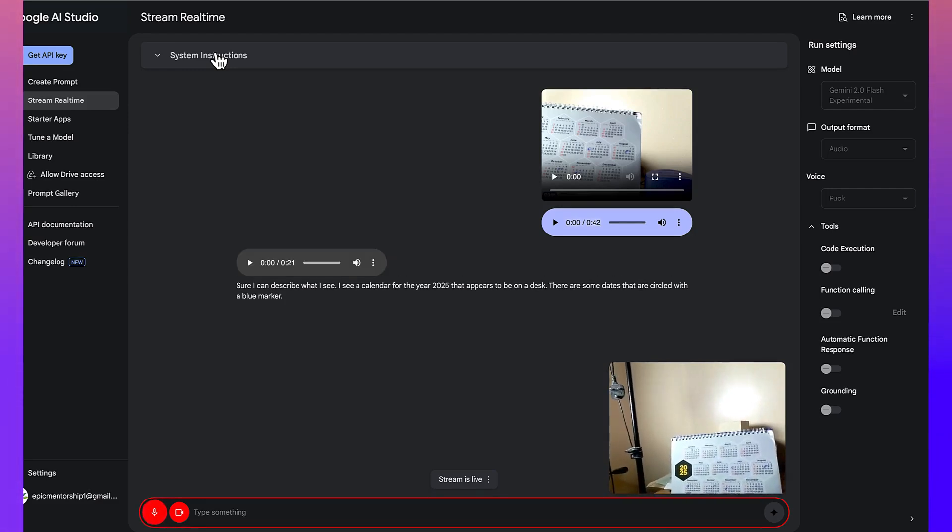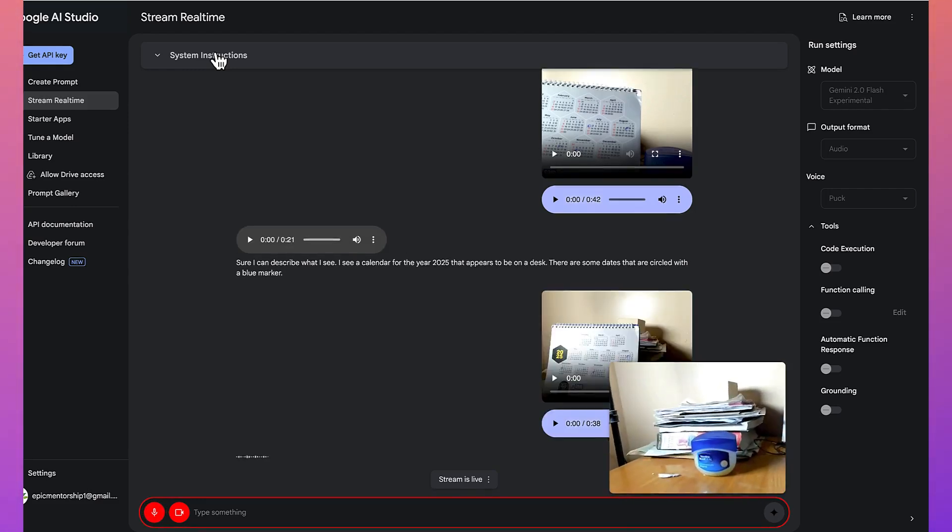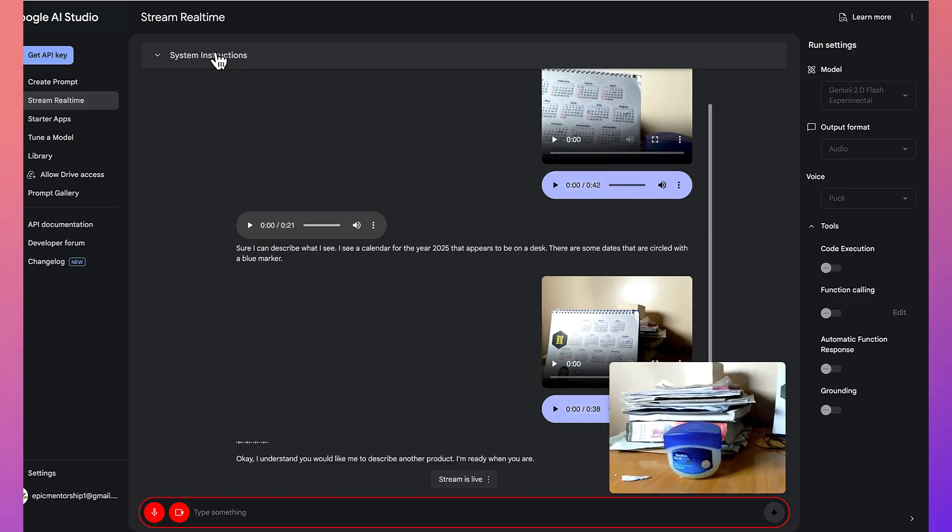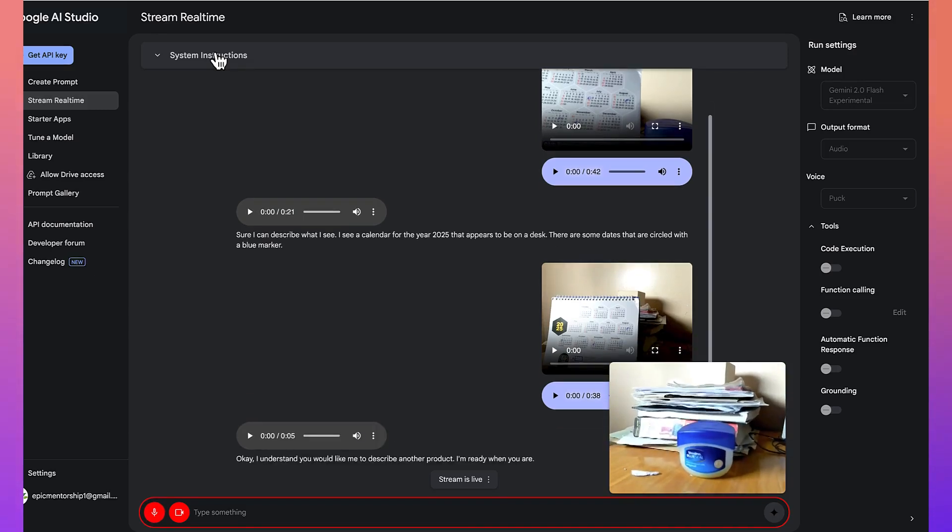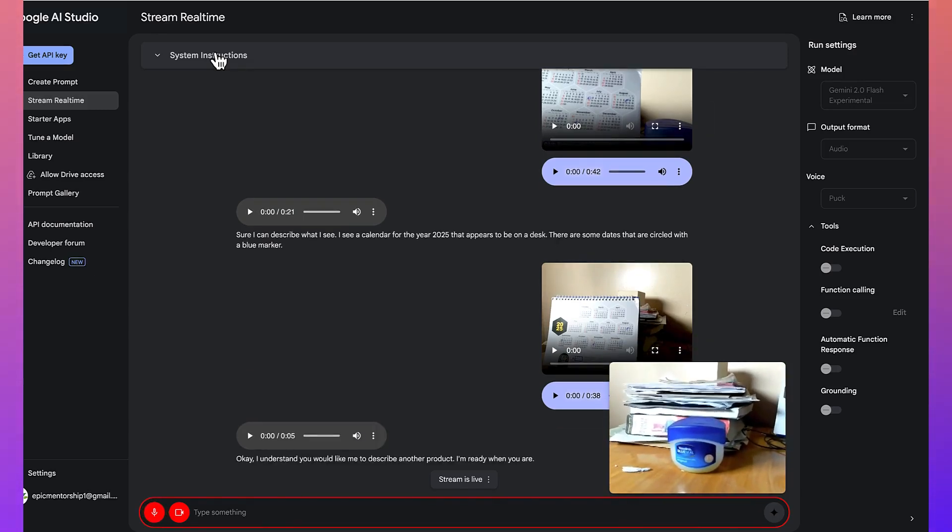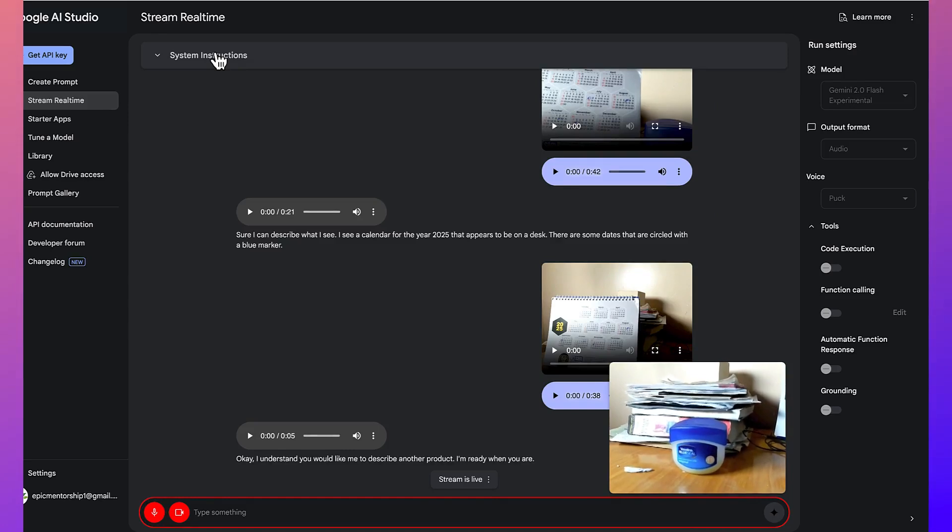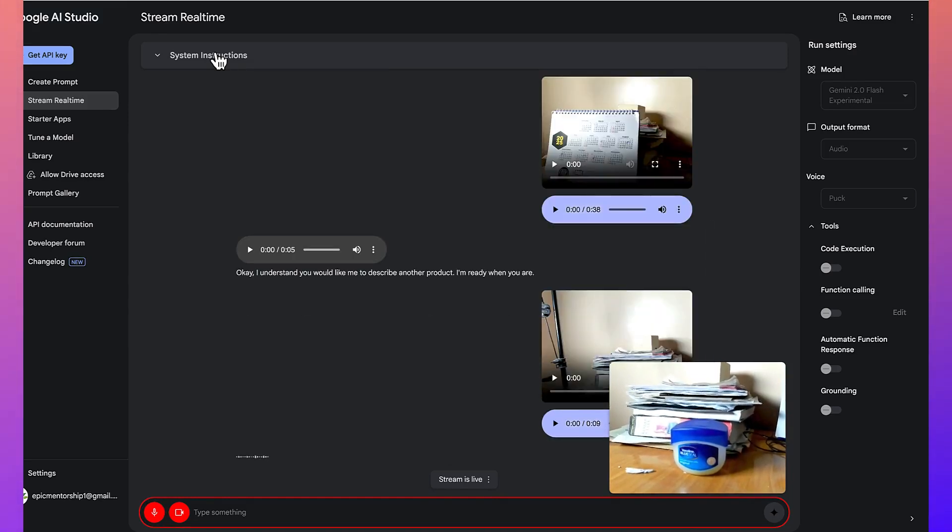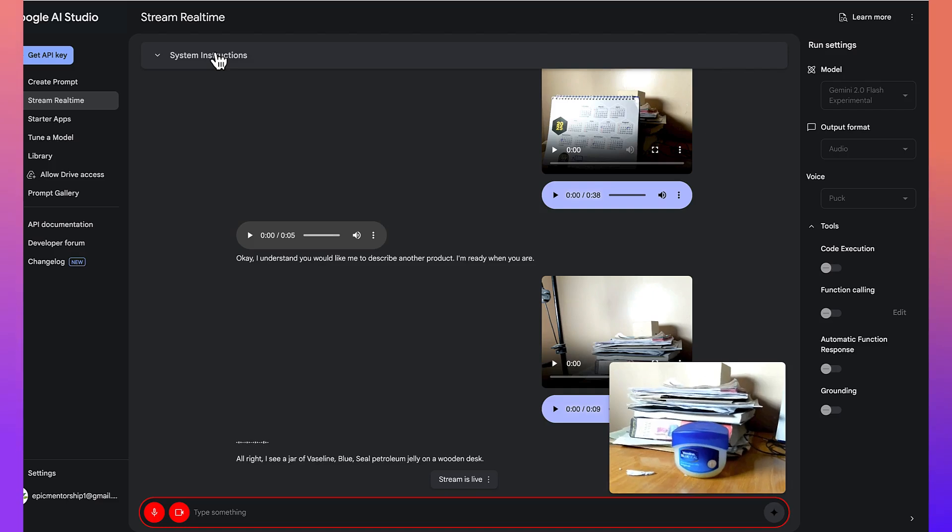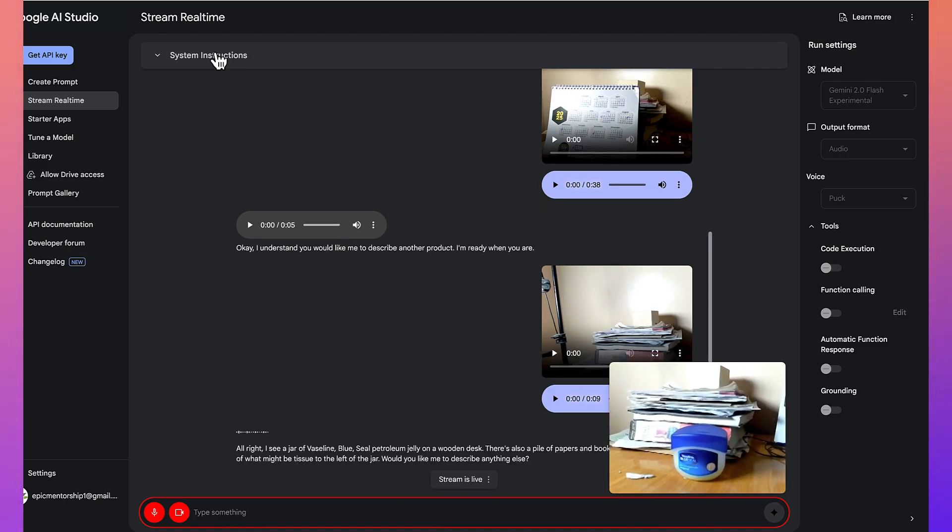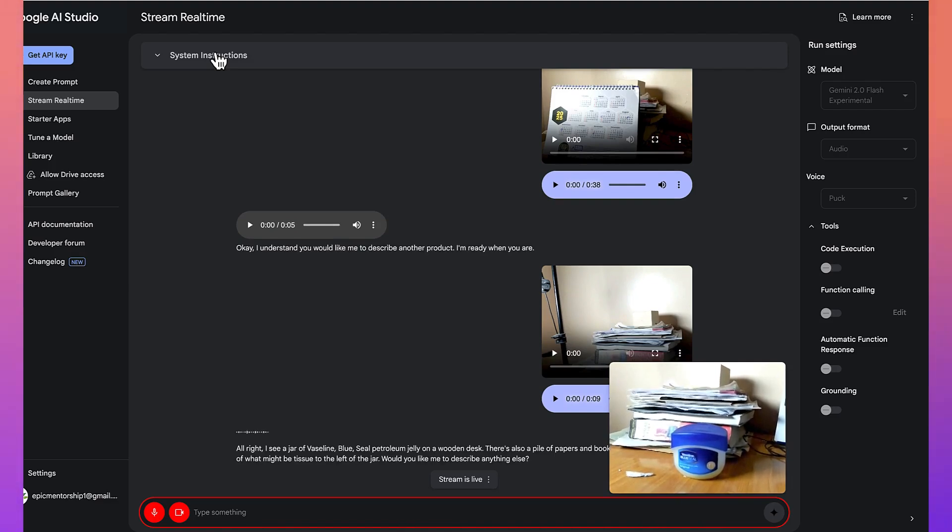You would like me to describe another product. I'm ready when you are. All right. So, what do you think you can see here? All right. I see a jar of Vaseline blue seal petroleum jelly on a wooden desk. There's also a pile of papers and books behind it and a piece of what might be tissue to the left of the jar. Would you like me to describe anything else?